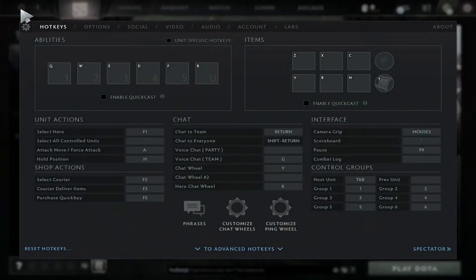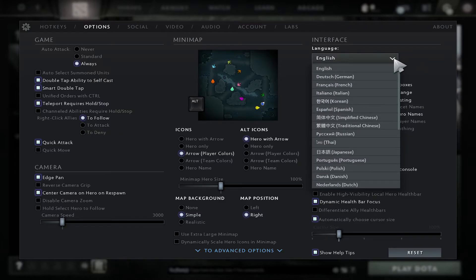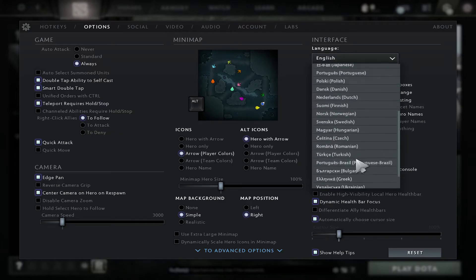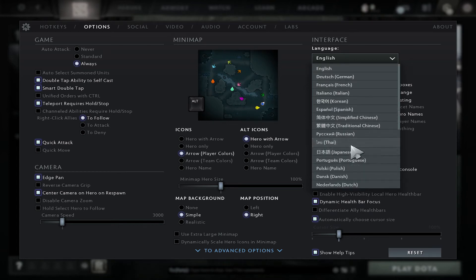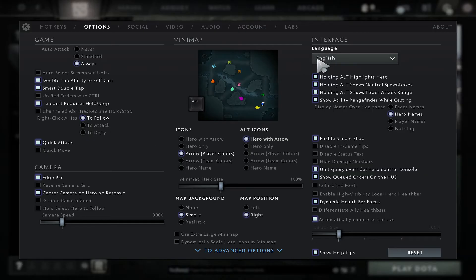Which will take you into the settings page. From this page click on Options, and now underneath Interface you will see the language drop-down menu. Just go ahead and click on it and now you see the various different languages that are available for the game. Once you click on your preferred language, your game might restart in order to make the language changes.